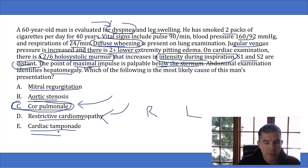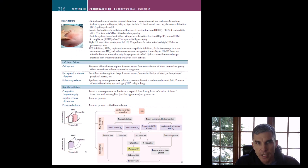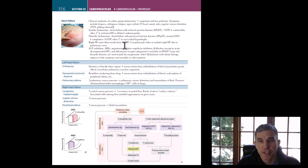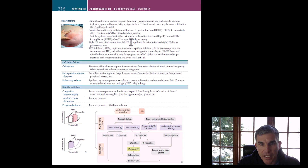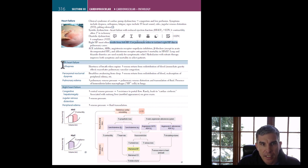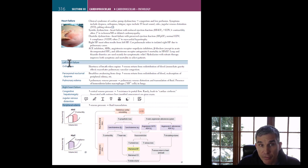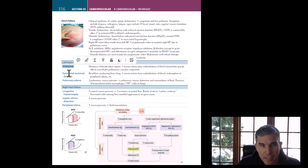Putting it all together, cor pulmonale is far and away the answer that best fits this man's presentation. The First Aid section on heart failure notes that right heart failure most often results from left heart failure, but isolated right heart failure can occur with longstanding lung disease — that's cor pulmonale: isolated right heart failure due to a pulmonary cause. This man has all the right heart failure findings — congestive hepatomegaly, jugular venous distension, and peripheral edema — and none of the left heart failure findings like orthopnea, PND, or pulmonary edema on exam.